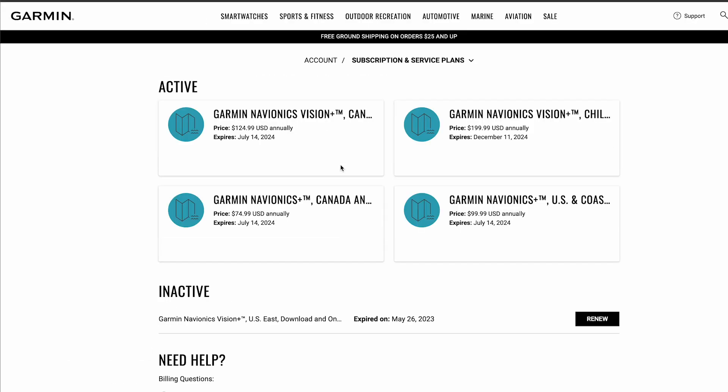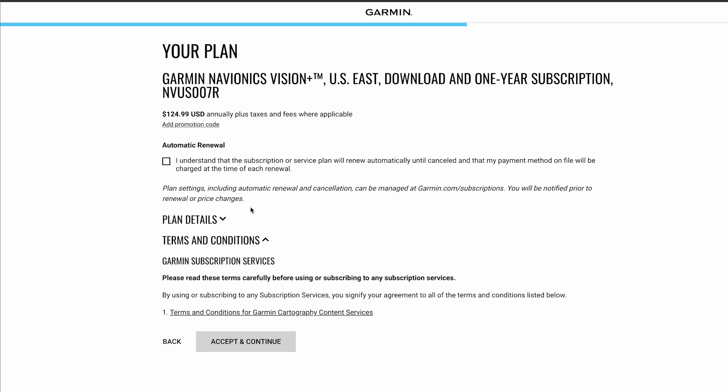The renewable subscription will appear under the inactive section. Select Renew. Review the auto renewal policy and select Accept and Continue.